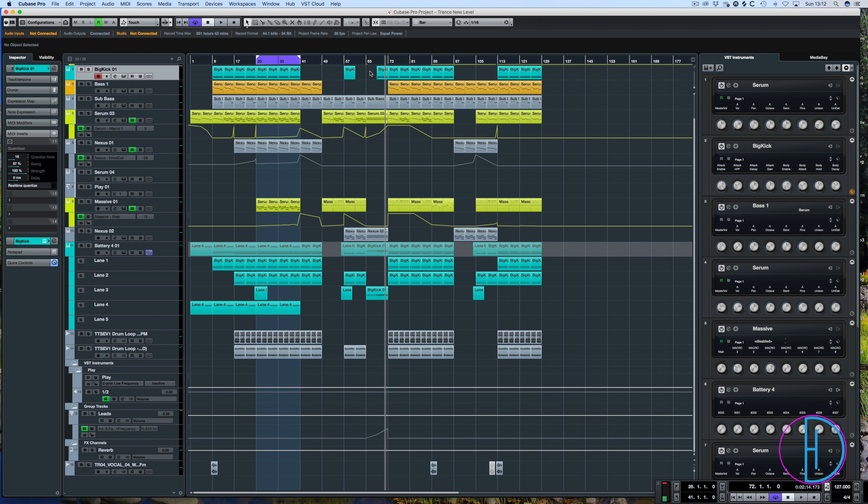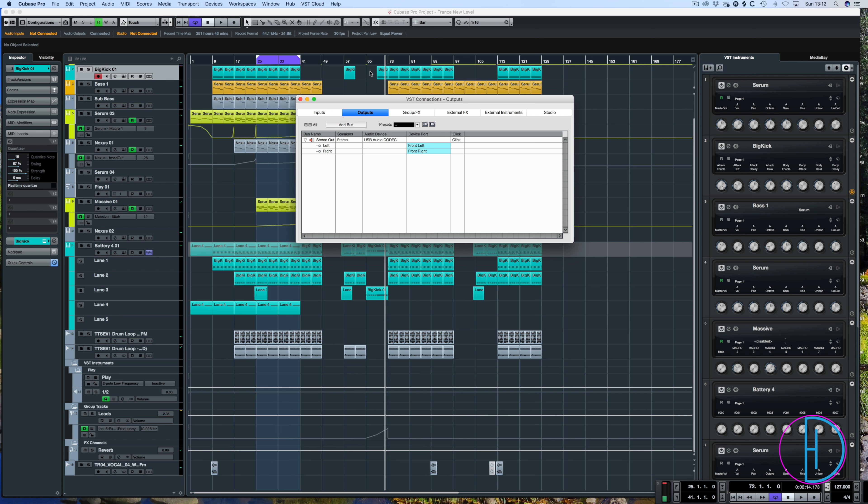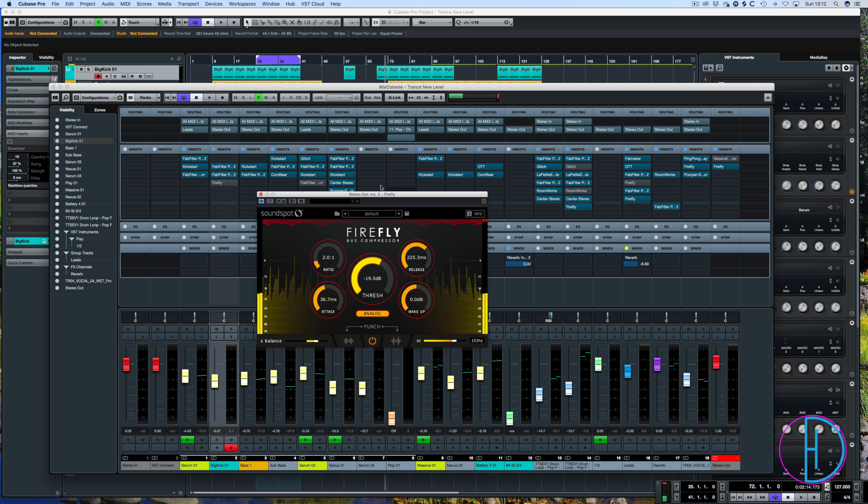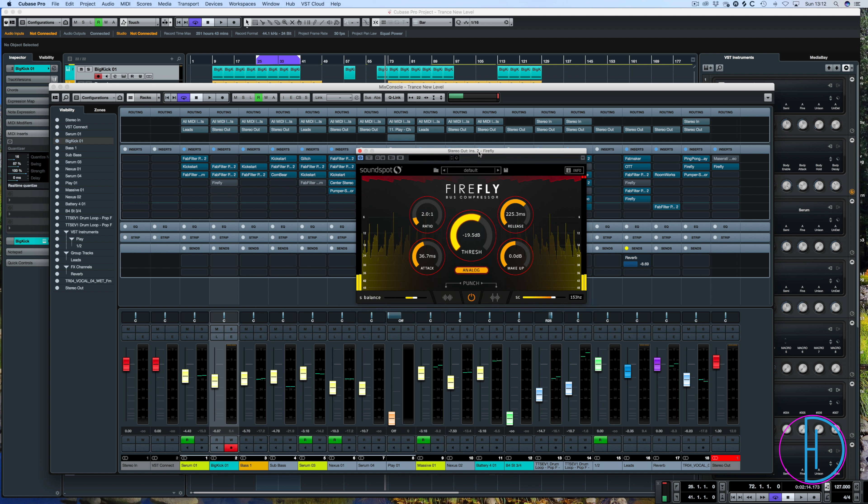So here we are on the final channel. I will let this louder section play. And I'll just enable and bypass this Firefly on the louder sections. So here we go. And thank you very much for watching. See you in the next video.